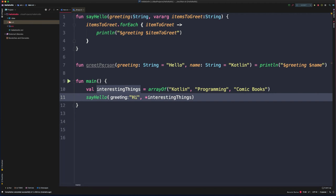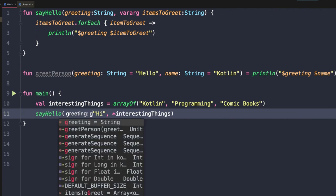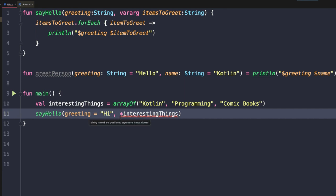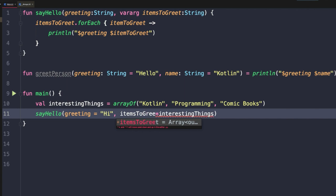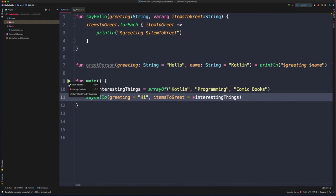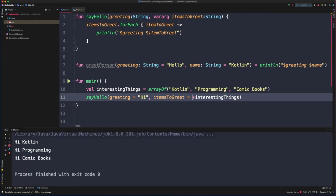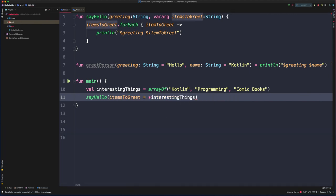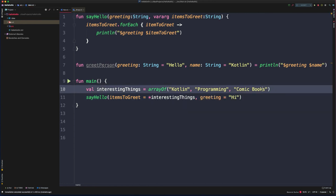So now what if we wanted to use named argument syntax? Well, we could do that as well. Greeting equals hi. However, as soon as I add the named argument syntax to the first parameter, I get this error saying mixing named and positional arguments is not allowed. So this is one of those limitations. As soon as you use named argument syntax for one argument, everything that follows that must also be named. So in this case, I could fix this by saying items to greet equals. And now I can run this again and I'll get the desired three lines of output once again. Now I could mix these up though. And because both of them are using named argument syntax, there are no problems here. And once again, we could run this and we would get our desired output.